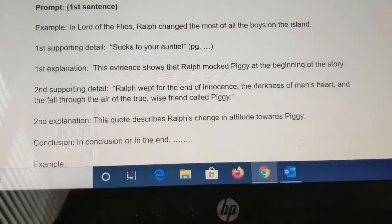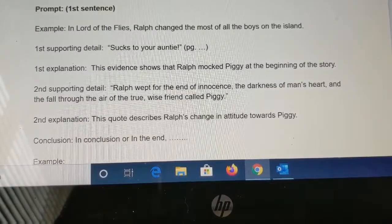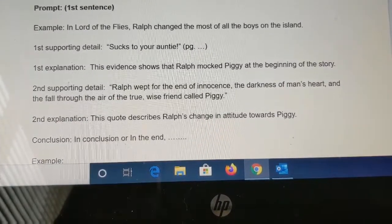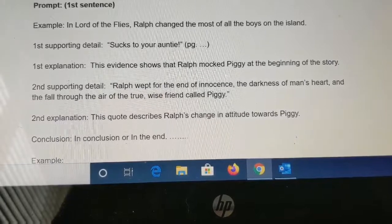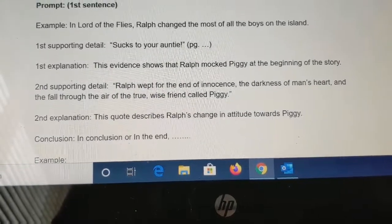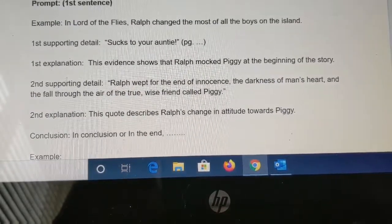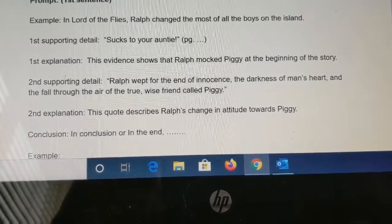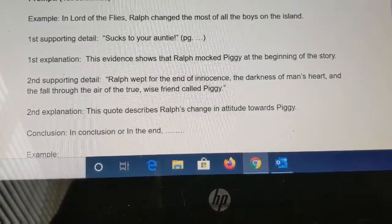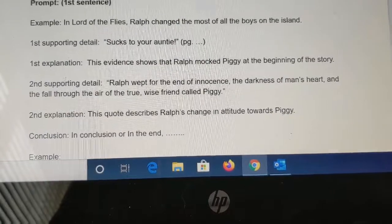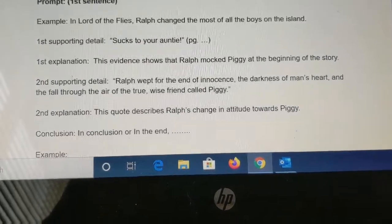The second supporting detail is: 'Ralph wept for the end of innocence, the darkness of a man's heart, and the fall through the air of the true wise friend called Piggy.' Hopefully there are no spoilers at this point, because most of you have watched the rest of the movie and read the rest of the story. Something that explains that would be: This quote describes Ralph's change in attitude towards Piggy. The conclusion should always be at the very end of the paragraph.